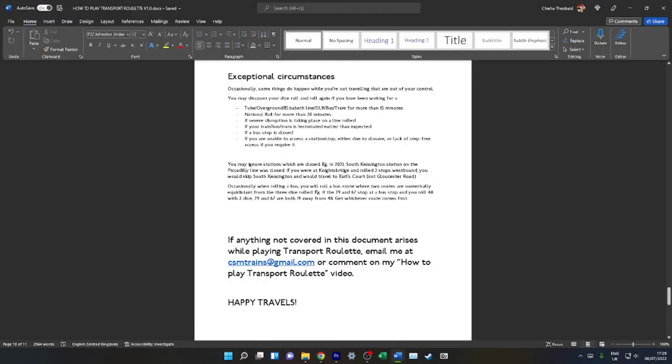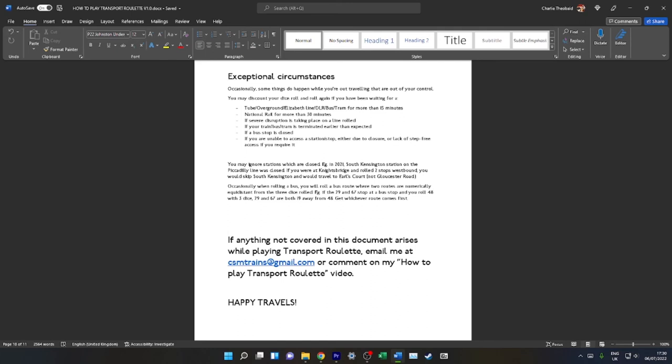If you're unable to access the station or stop—for example, if it's closed due to a strike or a closure, or if you're unable to access the station if you require something like step-free access—then of course you are able to roll again so that it is more convenient for you. Similarly for bus stops. For example, in 2021, South Kensington station on Piccadilly Line was closed. If you're at Knightsbridge and roll two stops westbound, you would travel to Earl's Court, not Gloucester Road. You would count the first station as Gloucester Road, then Earl's Court, because South Kensington is closed.